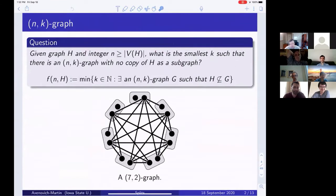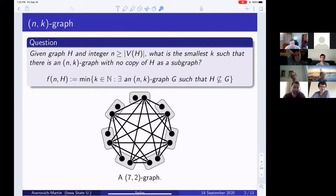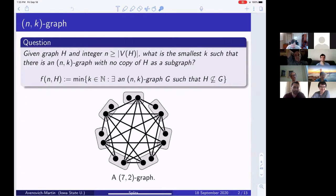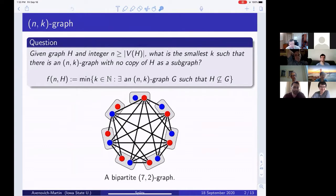We're asking a standard Turán-type question. Given a graph H and an integer n larger than the number of vertices of H, what is the smallest k so that there exists an nk-graph with no copy of H as a subgraph? You have this forbidden graph H, and you want to create a graph with blobs so there is at least one edge between each blob. Since this is a subgraph condition, you're free to delete any extraneous edges. So we want the minimum k such that there exists an nk-graph G with H not a subgraph.